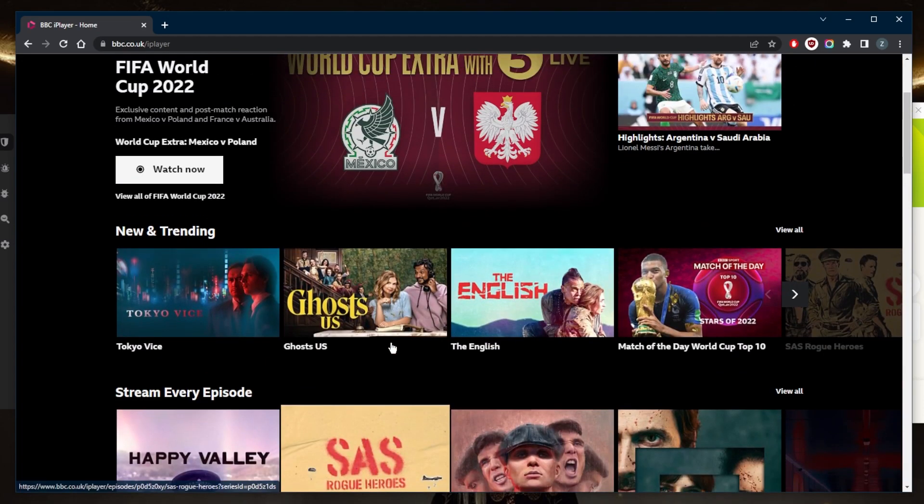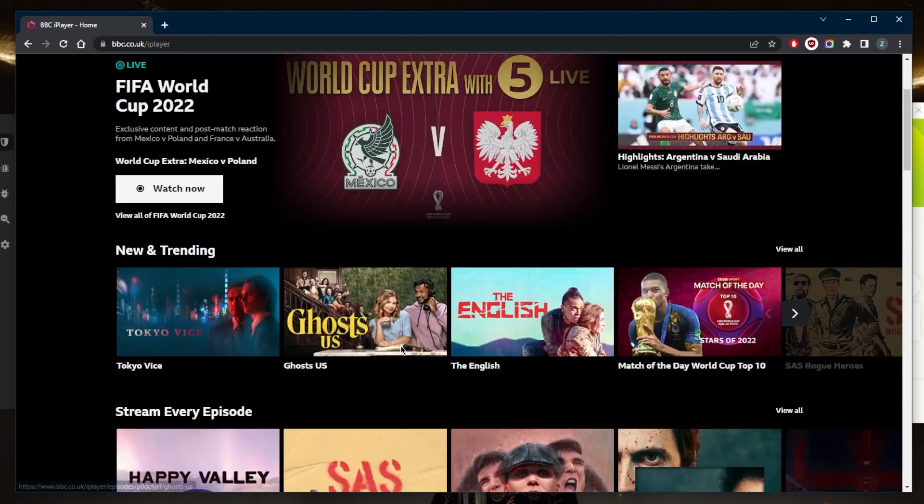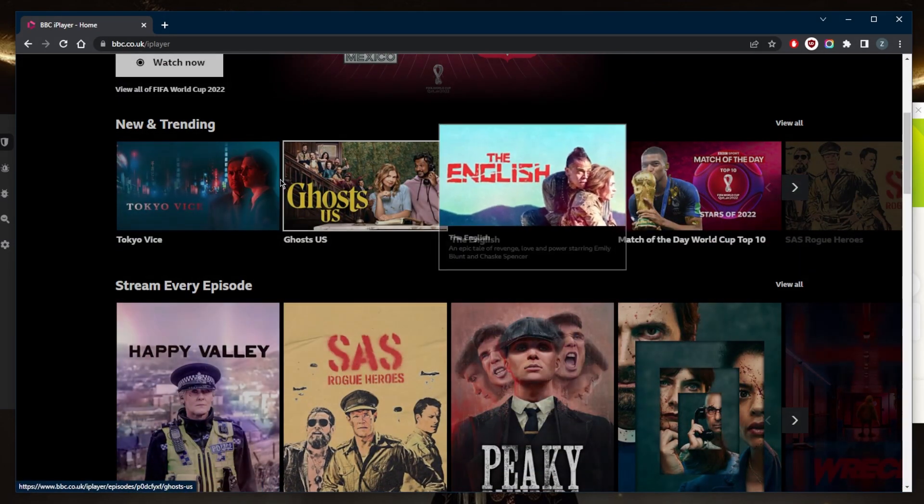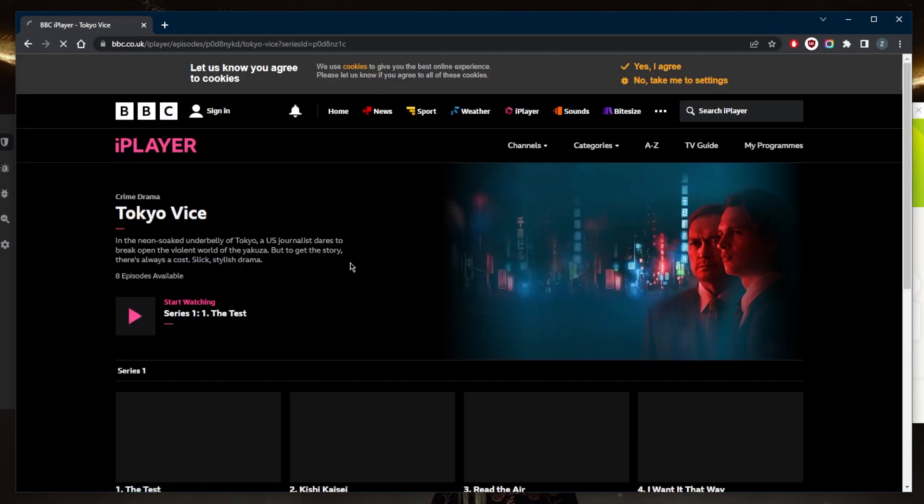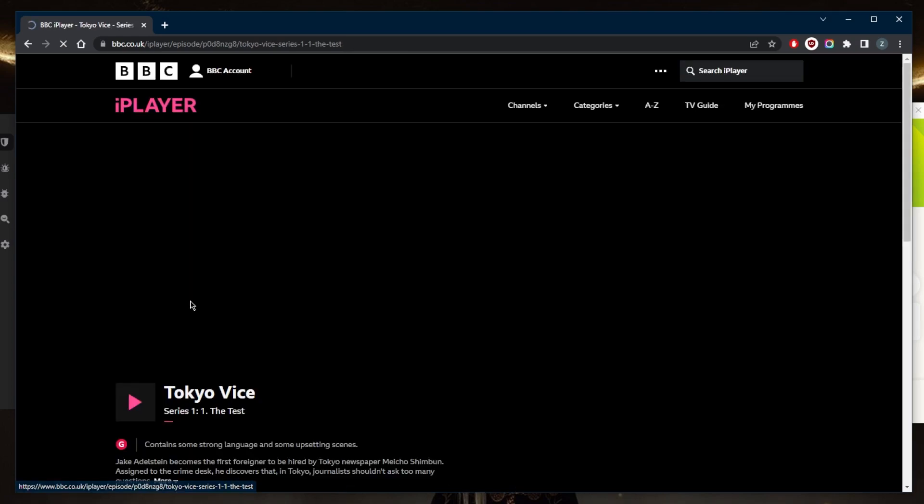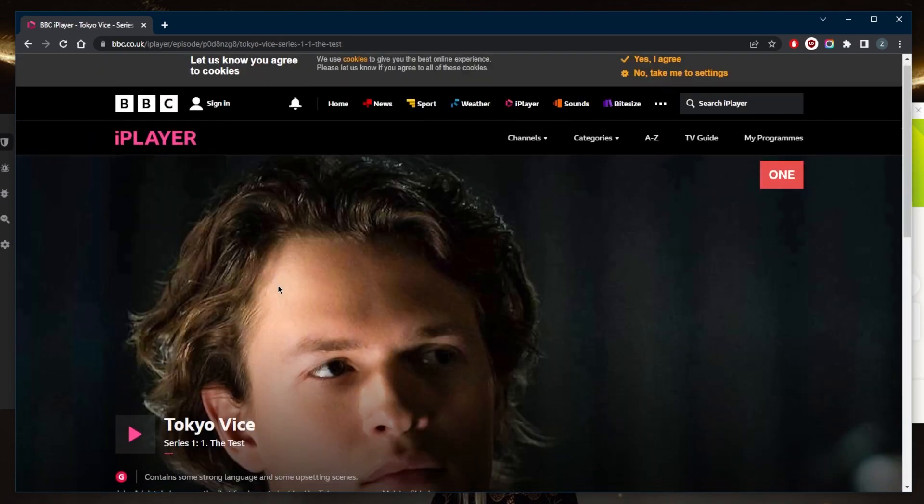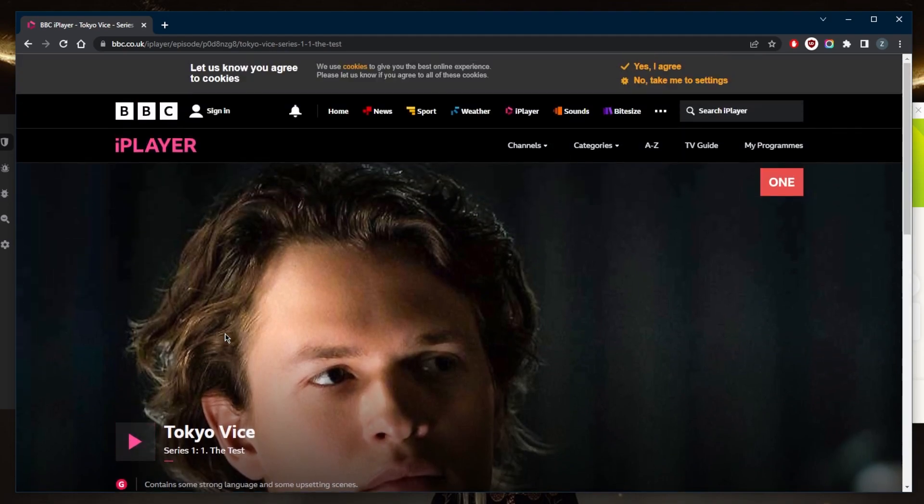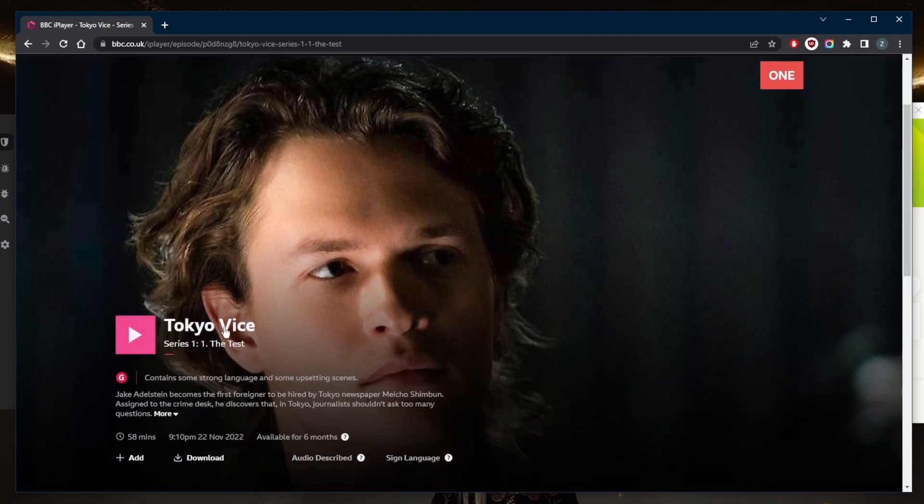If I try to access, let's say, another kind of show, let's just go with Tokyo Vice for example, and if I try to play it or whatever it is that I try to do, it won't restrict me anymore. And as you can tell, it's not telling me that it's only available in the UK. So it's as simple as that.